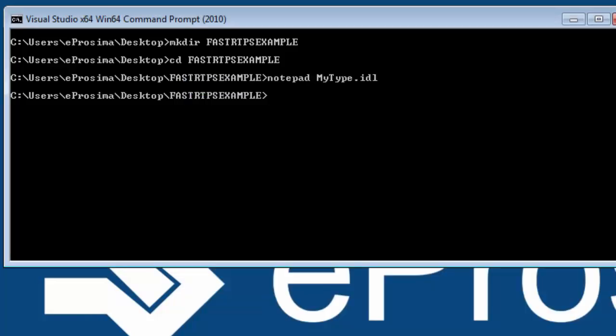After the file has been created we just need to execute the code generation script called fastrtpsgen.bat. We pass it two arguments. The first one is example x64-win64-vs2013.